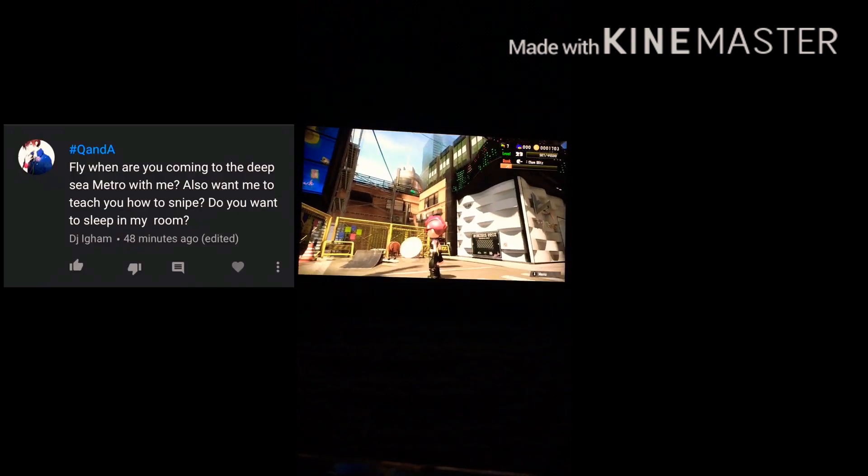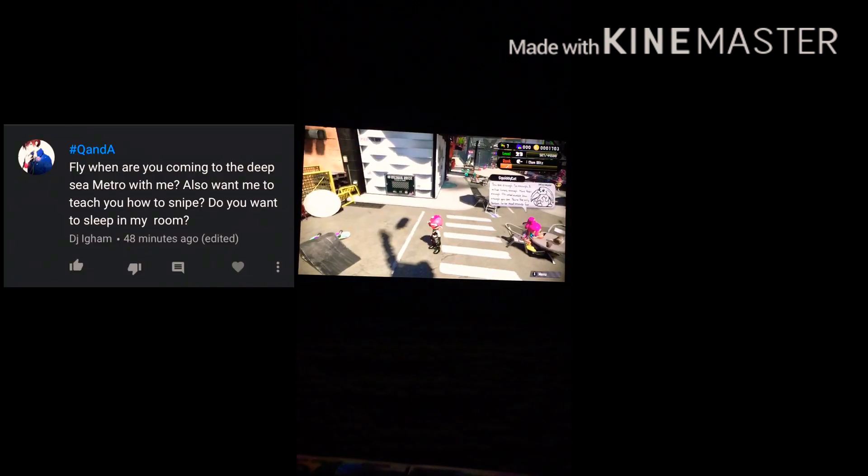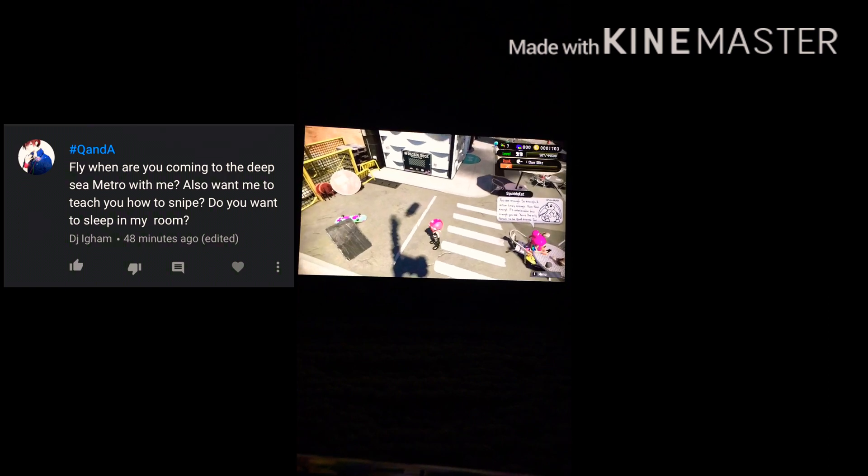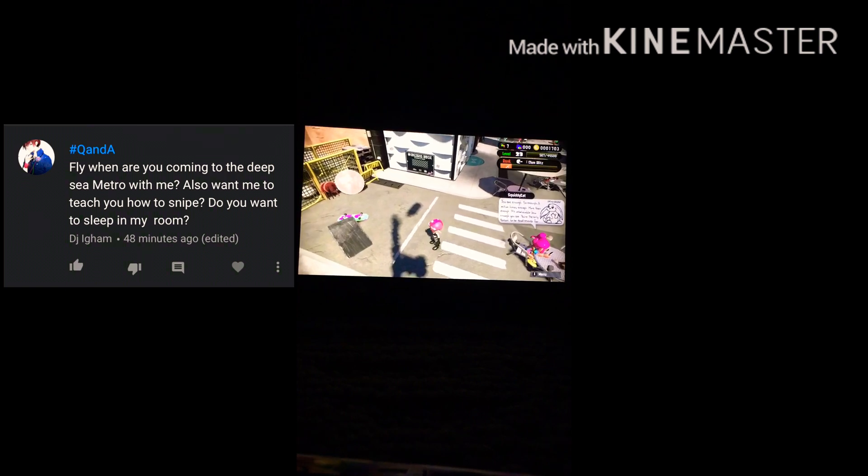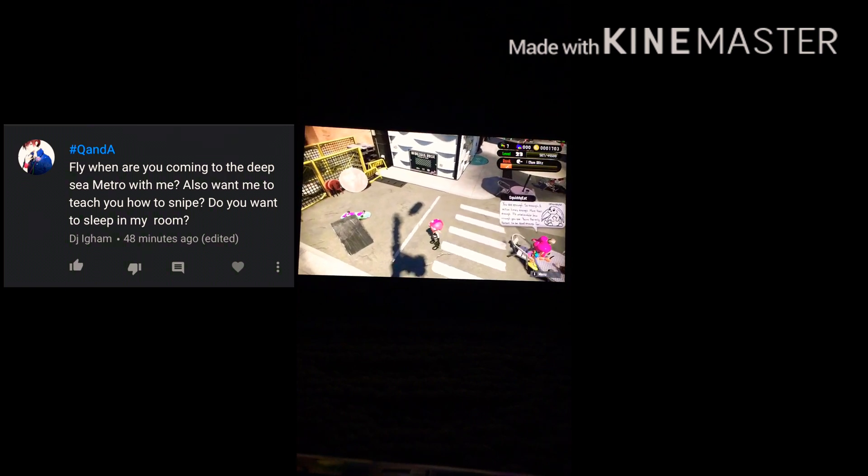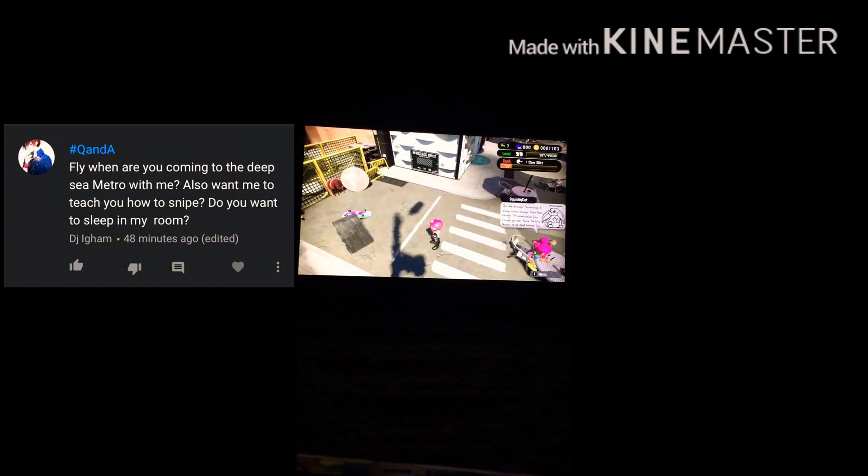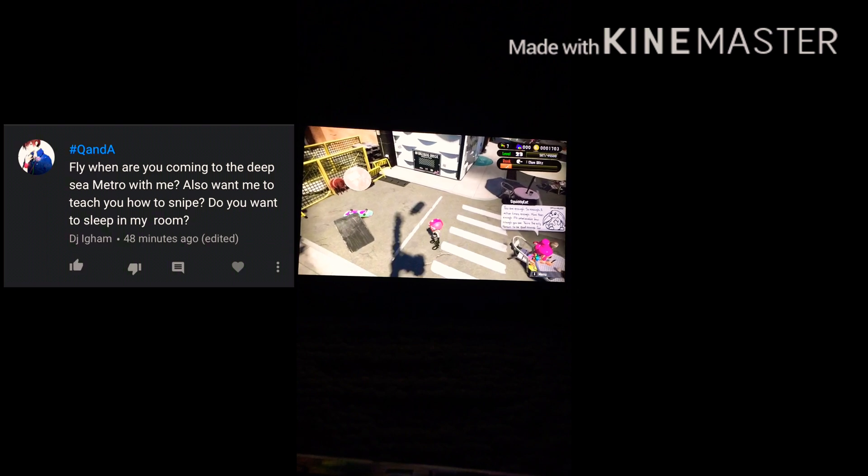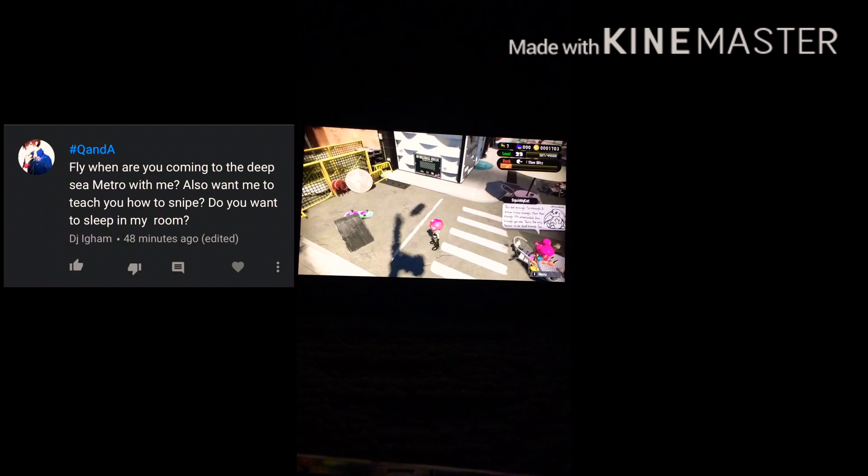Okay, first question is from VJ Itcam. Fly, why don't you come into DC Metro with me? Also, want me to teach you how to snack? Do you want to sleep in my room? Okay, I can answer that first question for Fly. The answer is no, he is not going back to DC Metro. Fly, what are you doing?